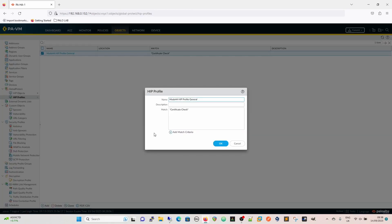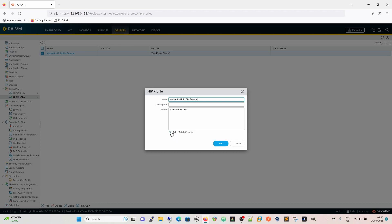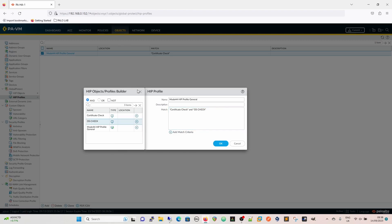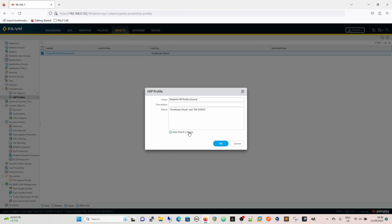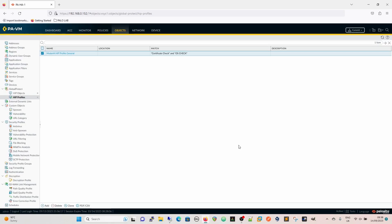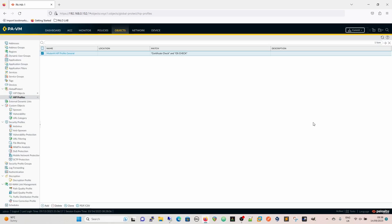And then our HIP profile. Remember this is the HIP profile. This is now what we're going to be evaluating against because that's what our compliance tells us. So we're going to go now with OS check and we're going to add that in there. So what needs to match now for this to be compliant is our certificate check. So our certificate has to exist on the box and our OS check. And I'm going to commit that.